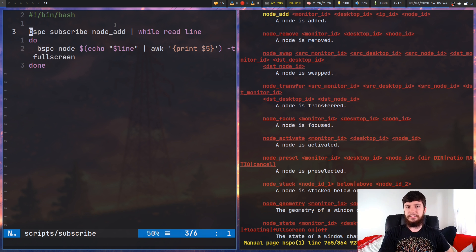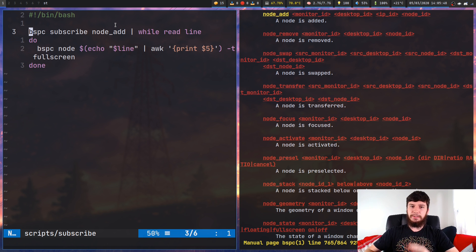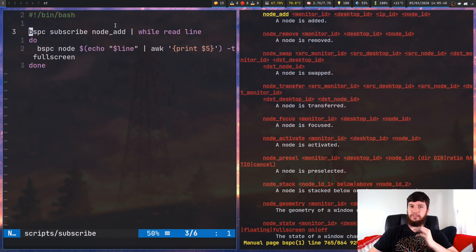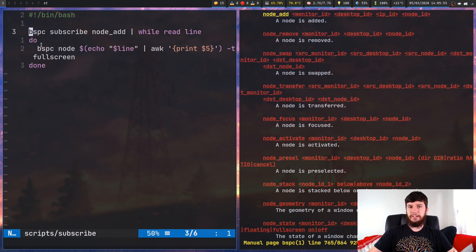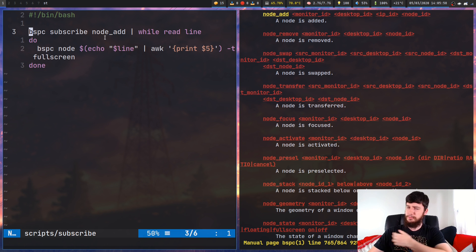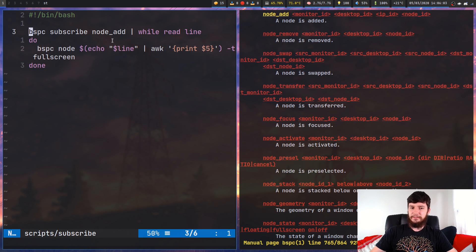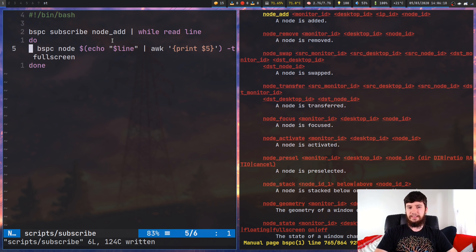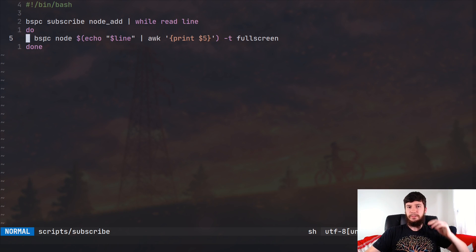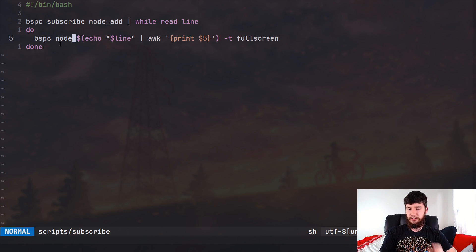It's not running every half second or every second — it's only running every time an event happens, so you don't have to worry about it bogging down your system. The format of subscribing is very basic: just subscribe to the event and pipe it into a loop. This is my preferred method and it's a really clean way of doing it. Then what I'm actually doing is running 'bspc node' and setting the selected node to full screen.